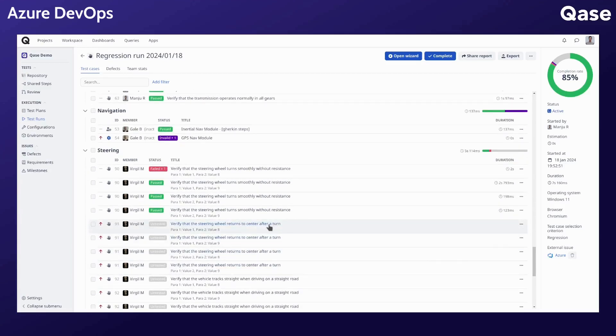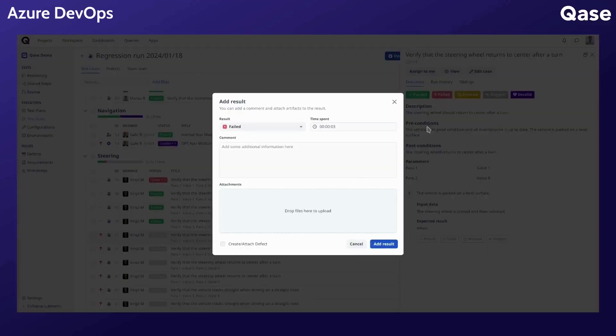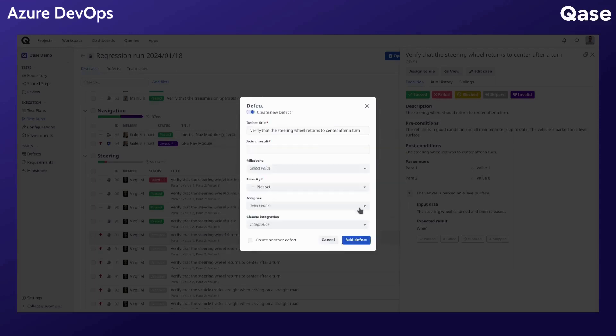Select a test case in a test run and add a negative result here. Check the create or attach defect box.